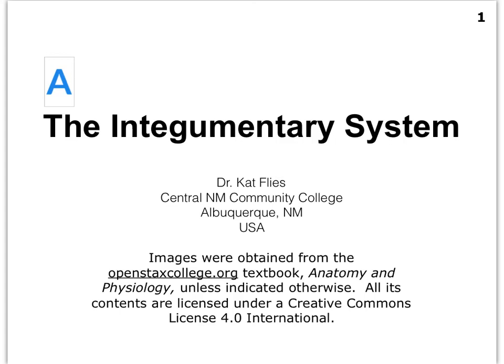Hi everybody, this is Dr. Cat Vliese from Central New Mexico Community College. We're going to start here with the integumentary system, and it's assumed that you have a pretty good foundation in histology by now, particularly some knowledge of the epithelial and connective tissues, because that is what our integumentary system is primarily built on.